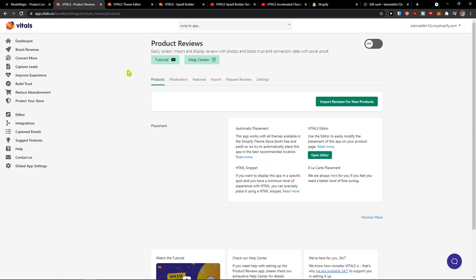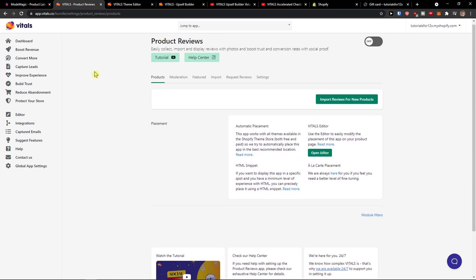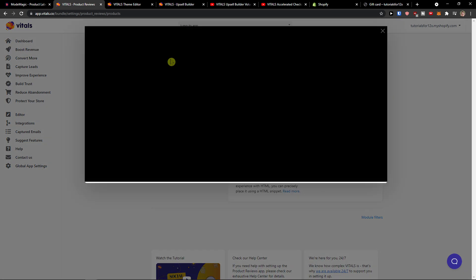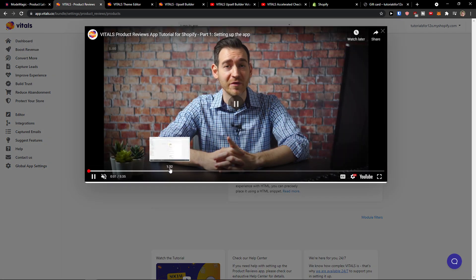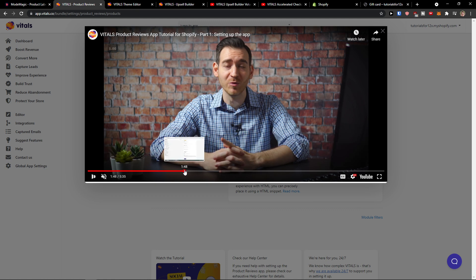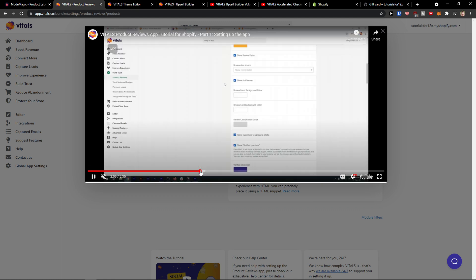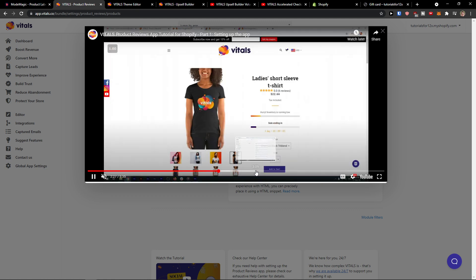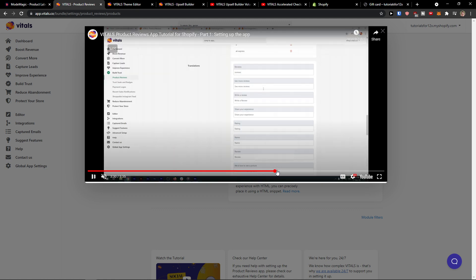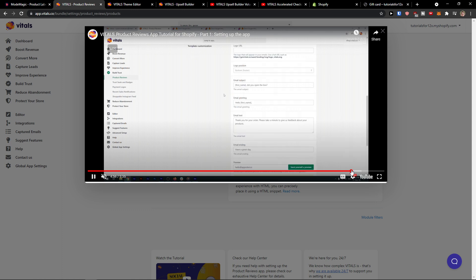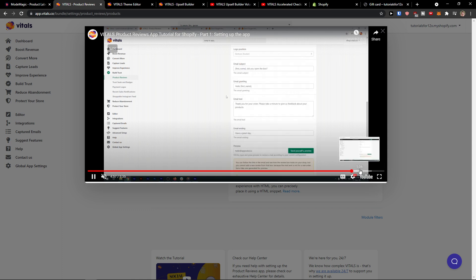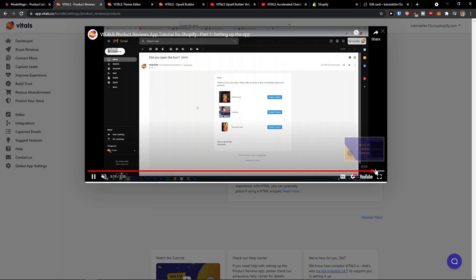We can simply click product reviews and you can display them then. So that's something that you can do.